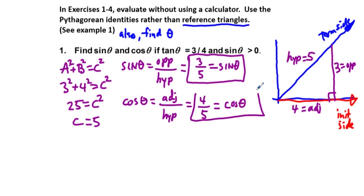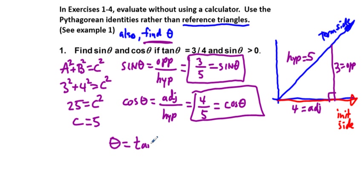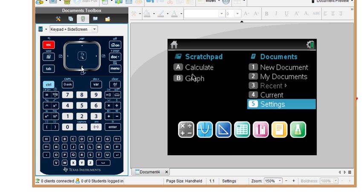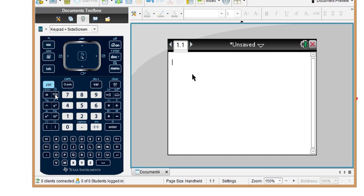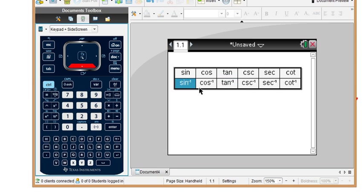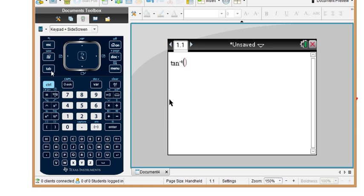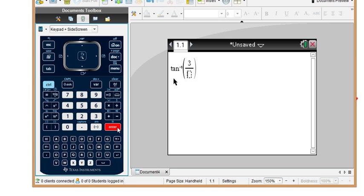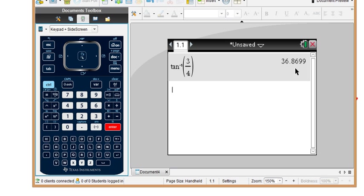To find angle theta, we use the inverse tangent — we could have used inverse sine or cosine, but we'll keep with our original ratio of three-fourths. Going to the calculator in degrees mode, we press the trig inverse button and enter three over four. We get 36.8699 degrees.